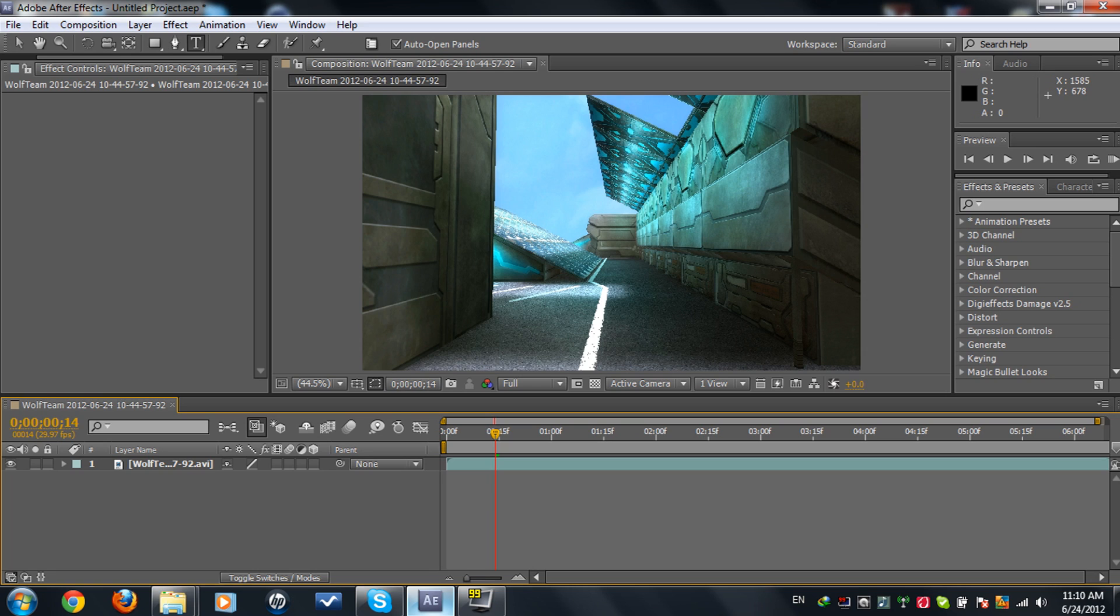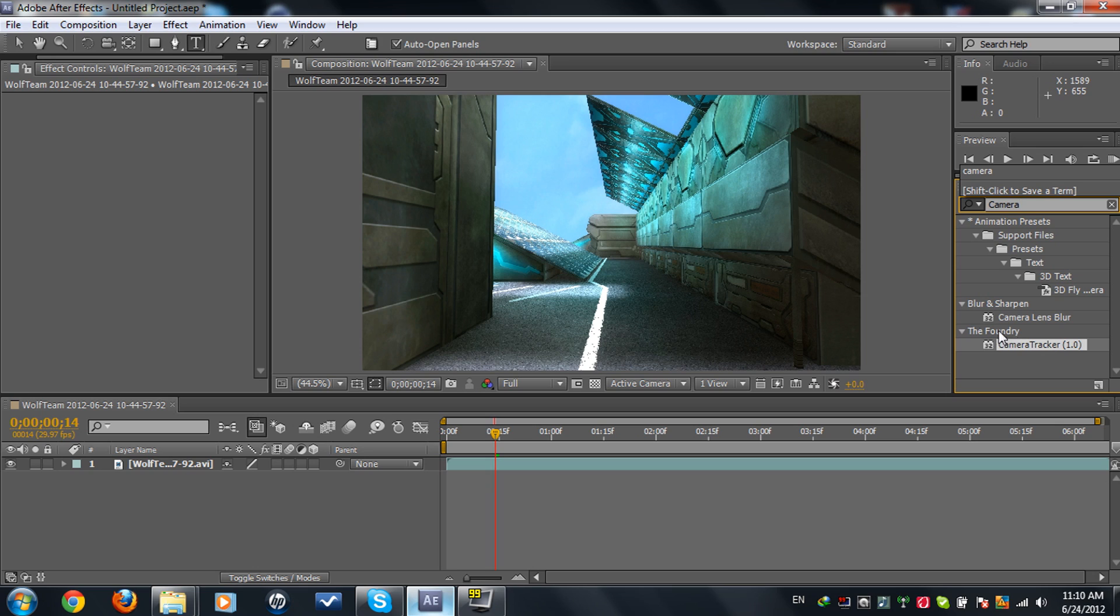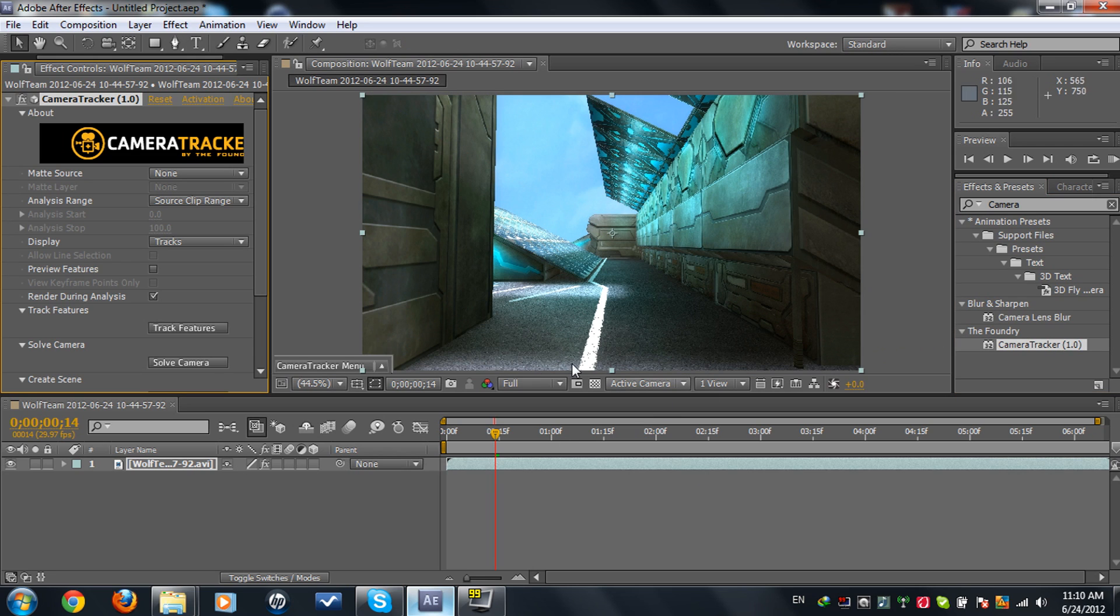What we're going to need the most is a plugin called Camera Tracker 1.0. It's made by The Foundry. You can find it on YouTube, just type in Camera Tracker 1.0 and download it.